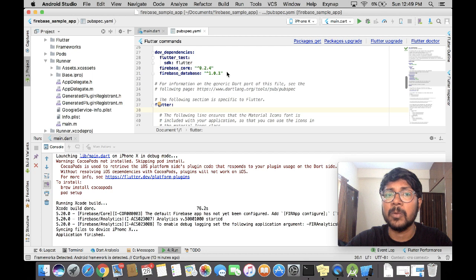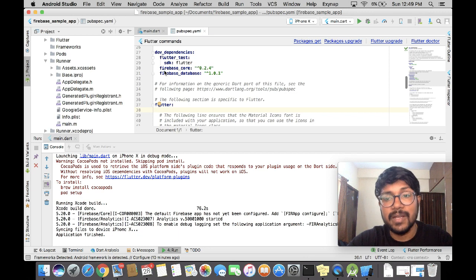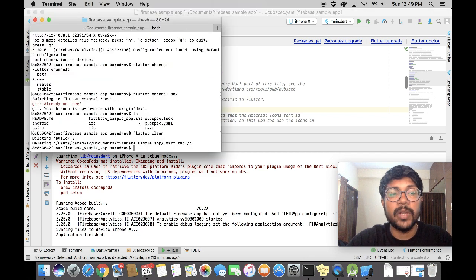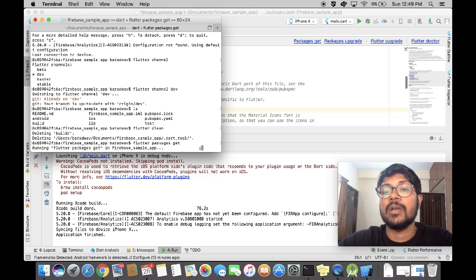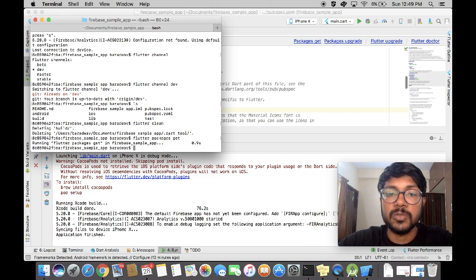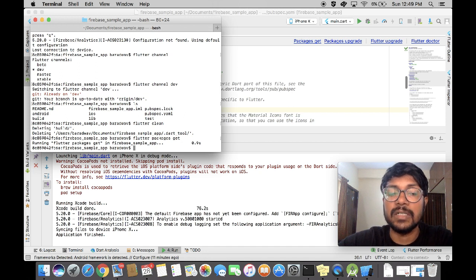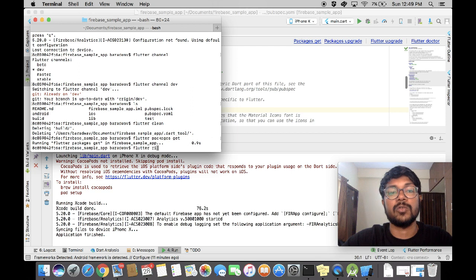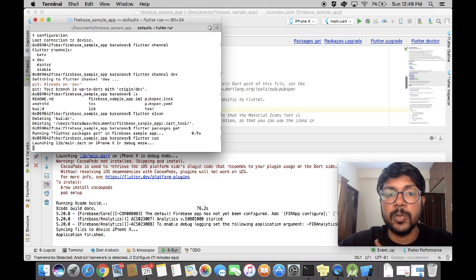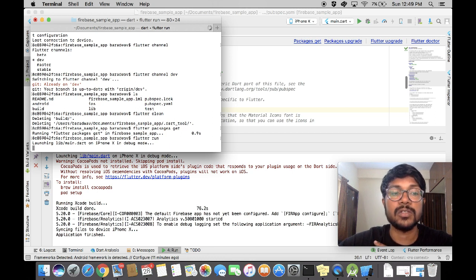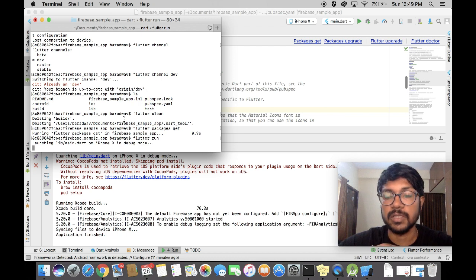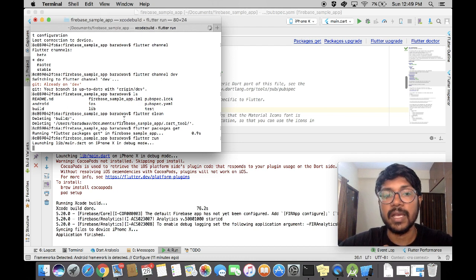After flutter clean, run flutter packages get. Then run flutter build manually — so you do flutter run manually. When you're doing flutter run manually, it is going to build everything from scratch and try to run things. This is going to take some time to run everything manually.